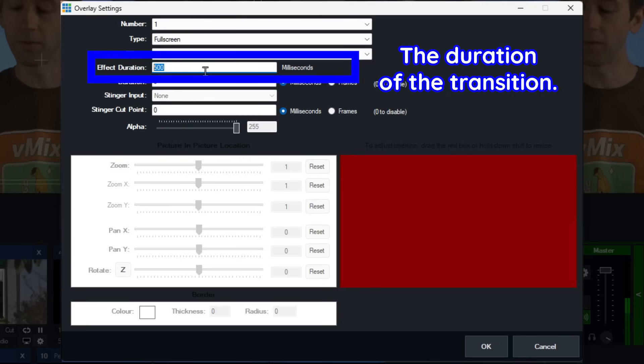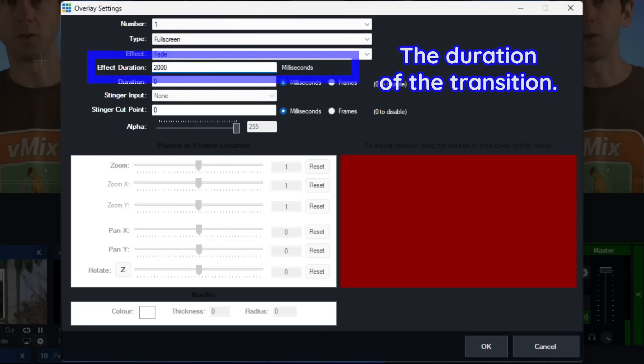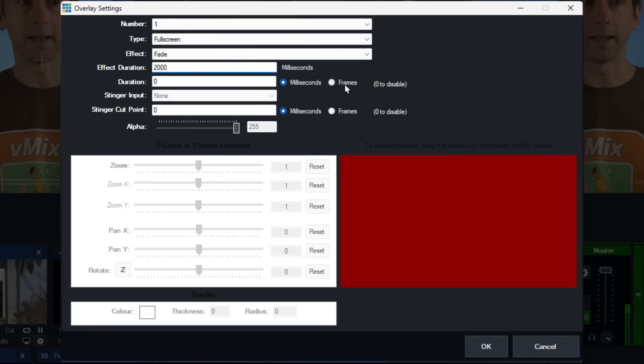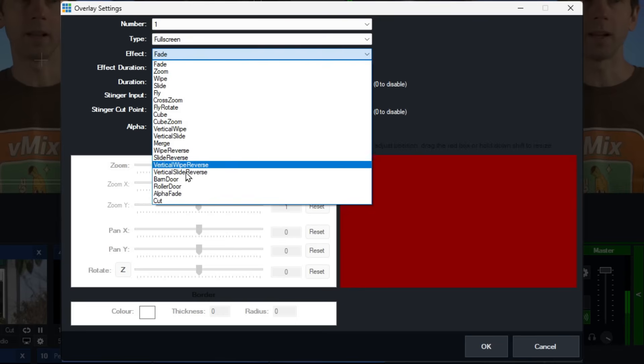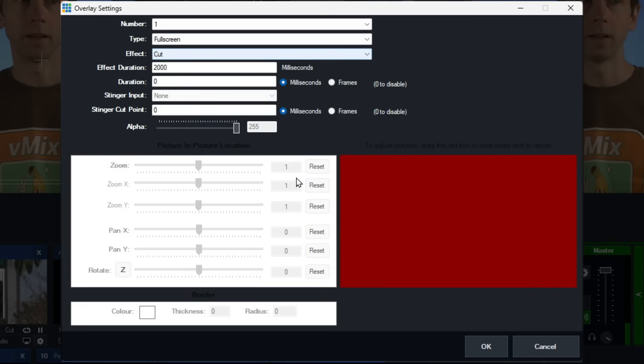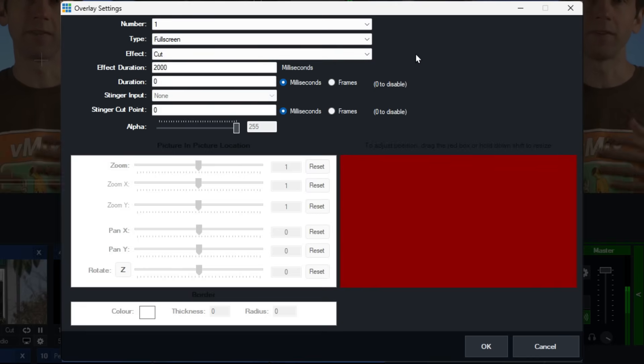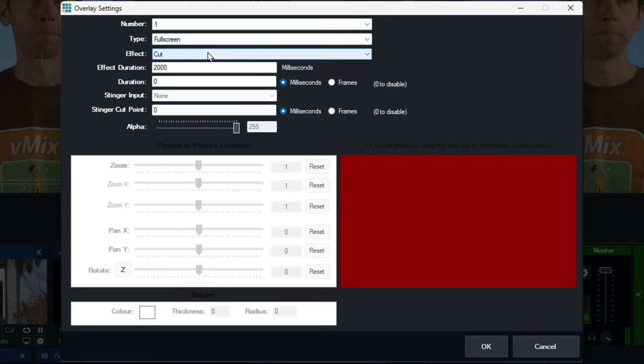If I wanted to make it a fade for two seconds, I would select two thousand here. The reason we set it to cut for GT titles is that if we use a fade you're going to miss out on some of the transition effects — if it's a two-second fade and the cool spinny animation happens, you're not going to see it properly. So we set that to a cut for our GT titles.